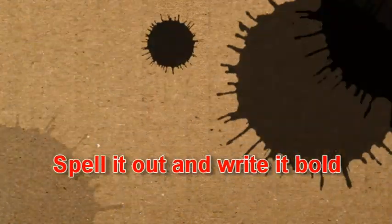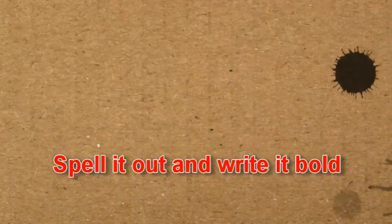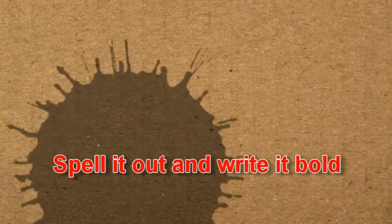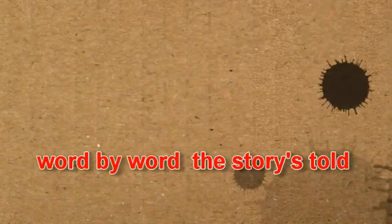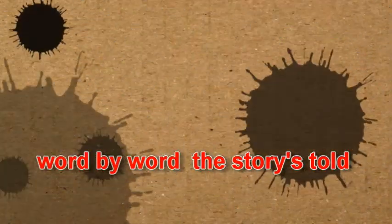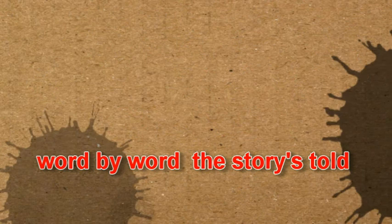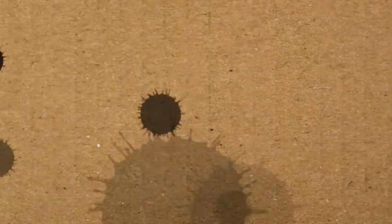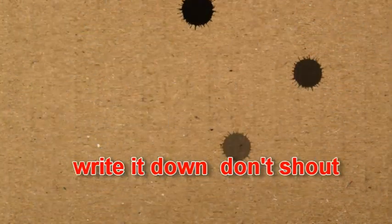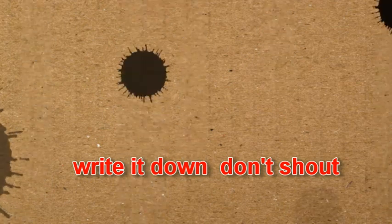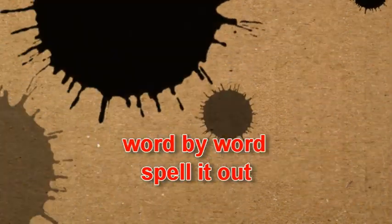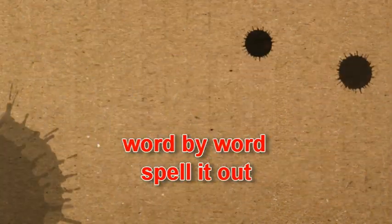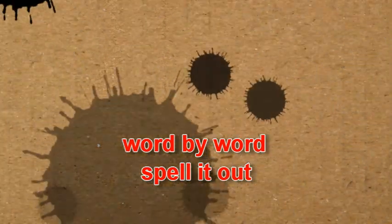Spell it out and write it bold. Word by word, the story's told. Write it down, don't shout. Word by word, spell it out.